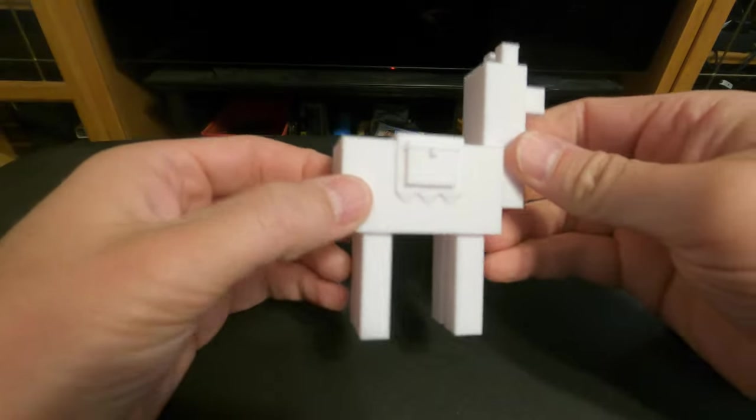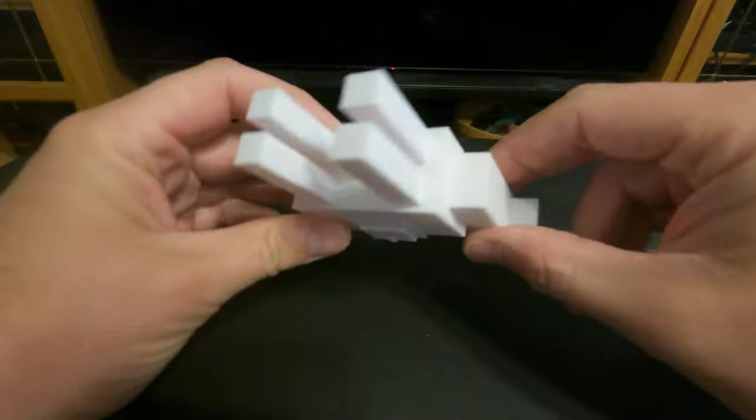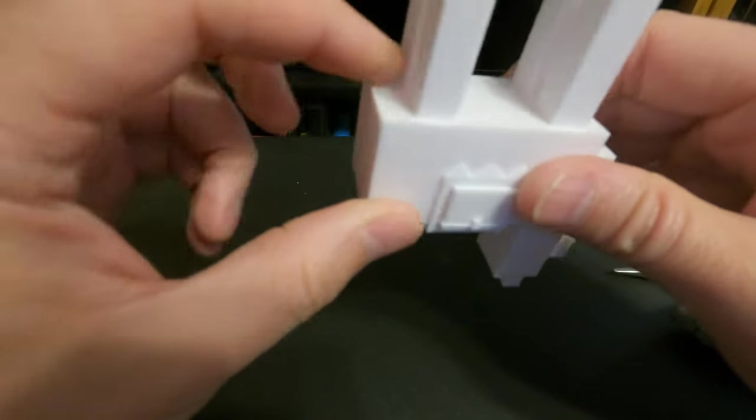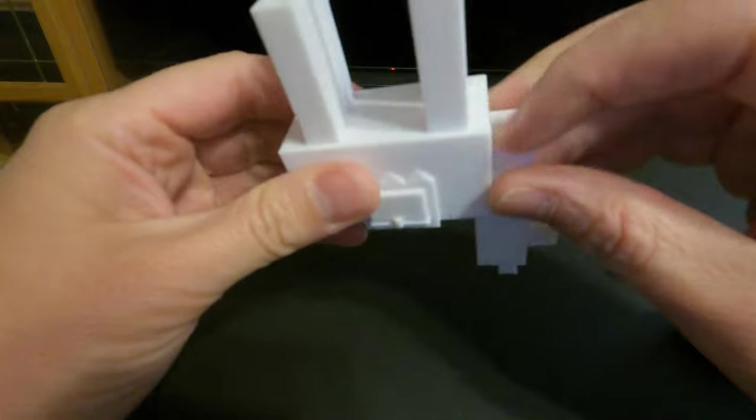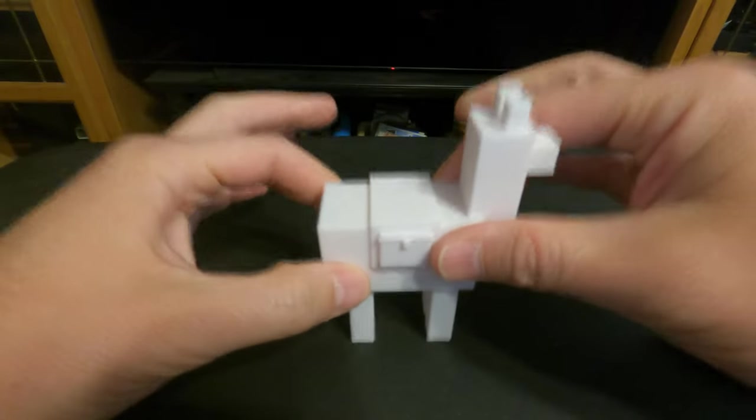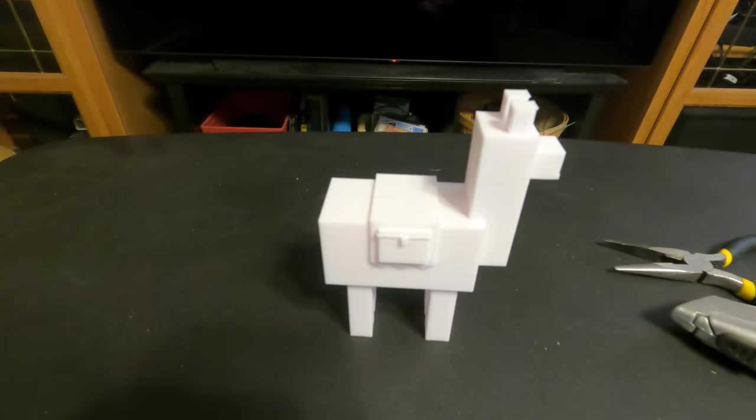So there we go. All the supports have been removed, and nothing is sagging. Everything is smooth. Success.